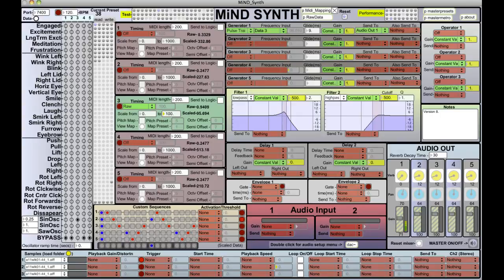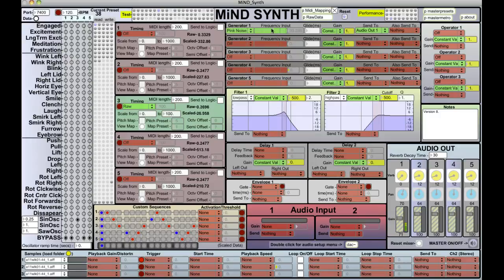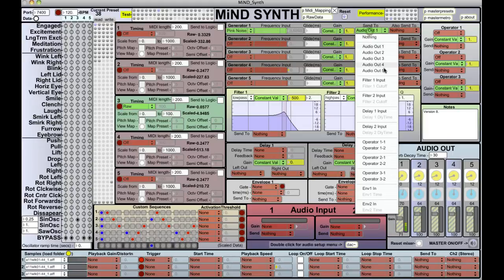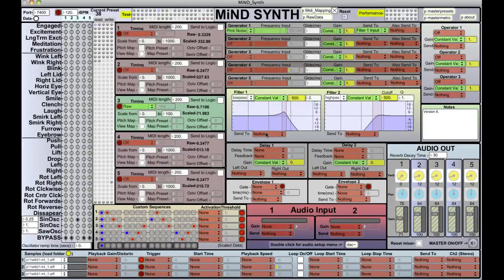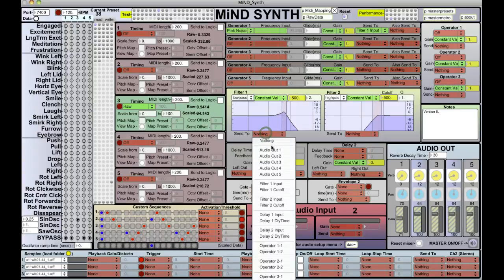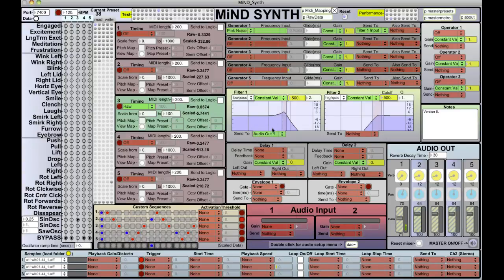Just another way of generating sound. Now if I take generator one and I change it to pink noise, frequency input deactivates. Now I can take this output — rather than sending it to audio one — send it now to filter one. It's going to go silent because filter one isn't sending anywhere, so we want to send filter one out to audio one, and now we hear that filtered pink noise.